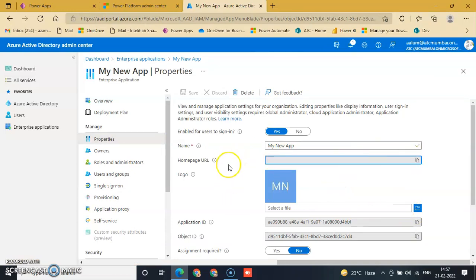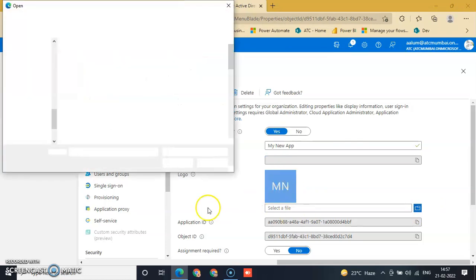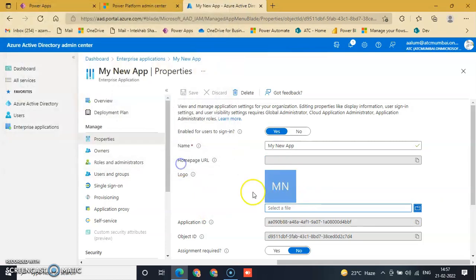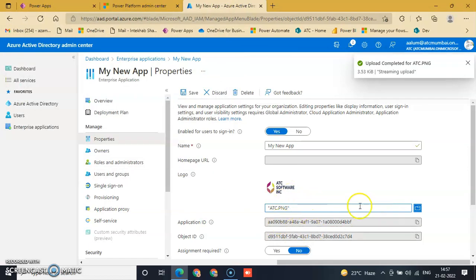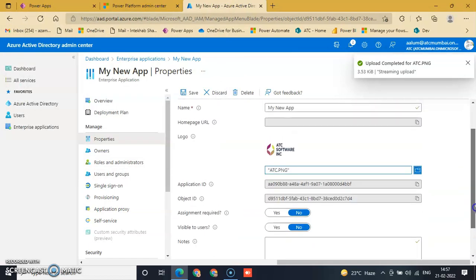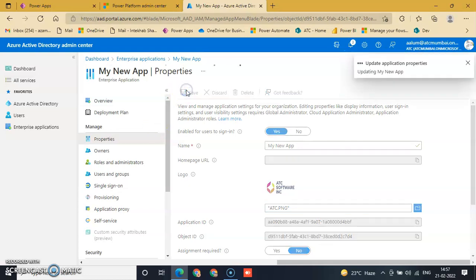This is your home URL. You can select it and change the icon. Change the icon to ATC Software. Upload it successfully and save it.